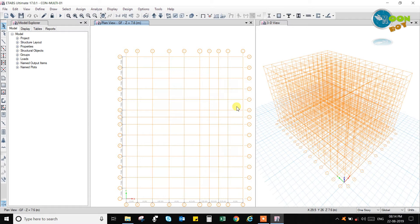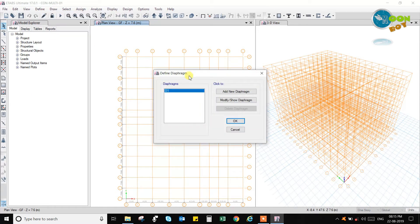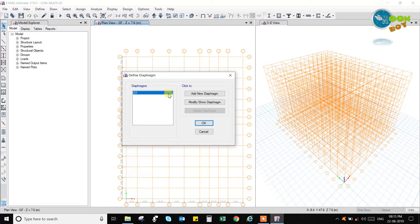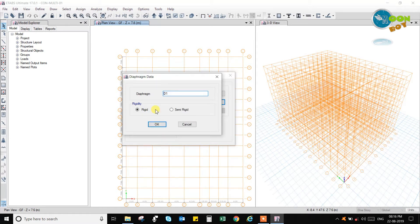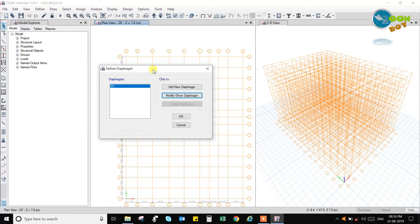I was going to show you the draw menu in this grid. But before going to the draw menu, I would like to show you a few define objects that I missed in the last video. If you go to Define and then to Diaphragm, you can provide a rigid diaphragm or a semi-rigid diaphragm. Here you have the D1 diaphragm, which is a rigid diaphragm. If you are taking a slab with bi-axial reinforcement, that is a two-way slab, it can be considered as semi-rigid. I will keep it as a rigid diaphragm. You should understand and read about diaphragms before going further.